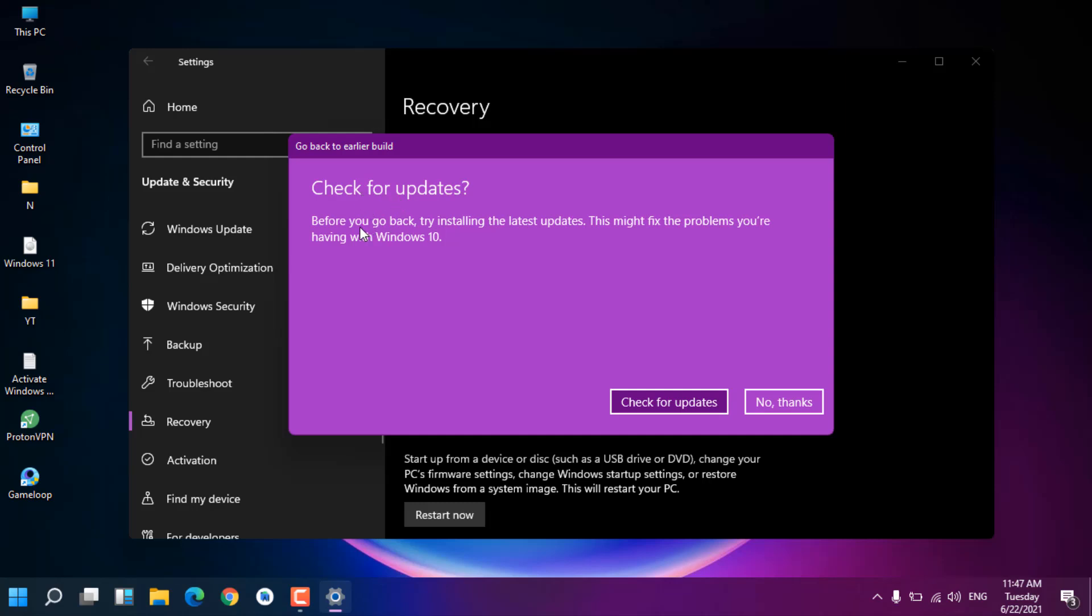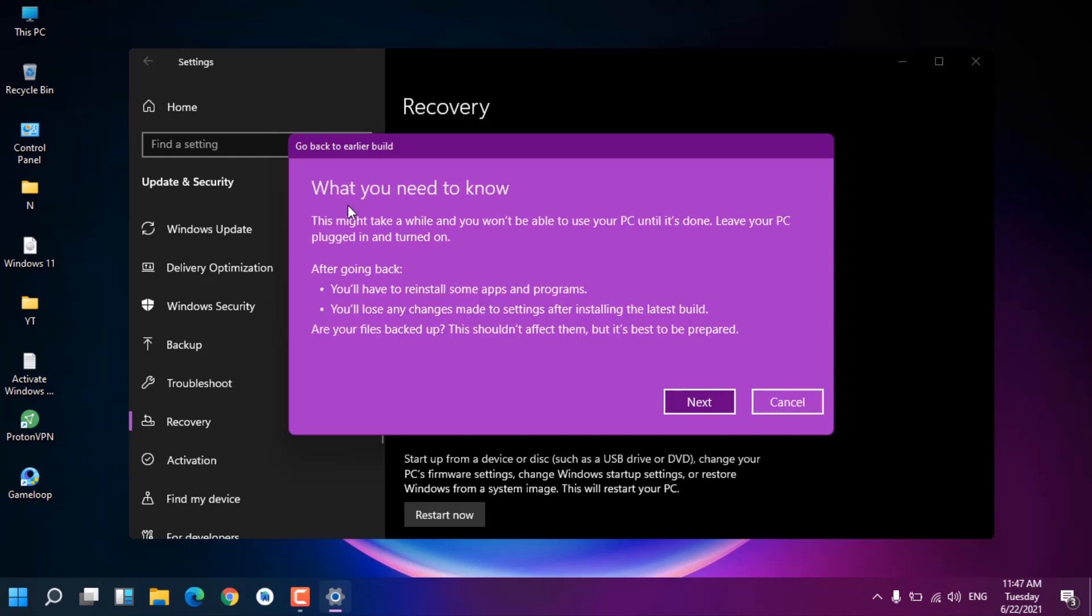Now you can see 'Check for update before you go back. Trying installing the latest updates, this might fix the problem.' I don't want that, I just want to go back to my previous version, so just click No Thanks.